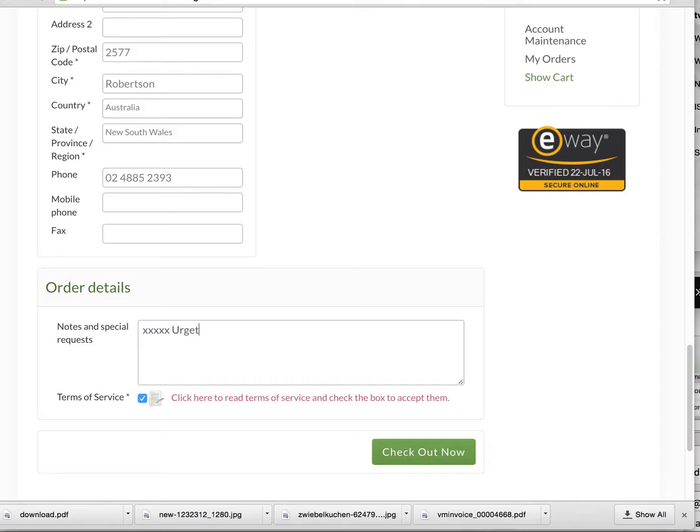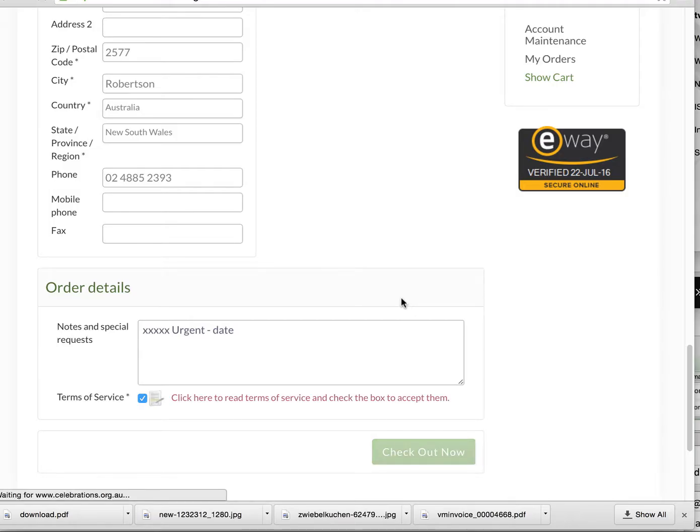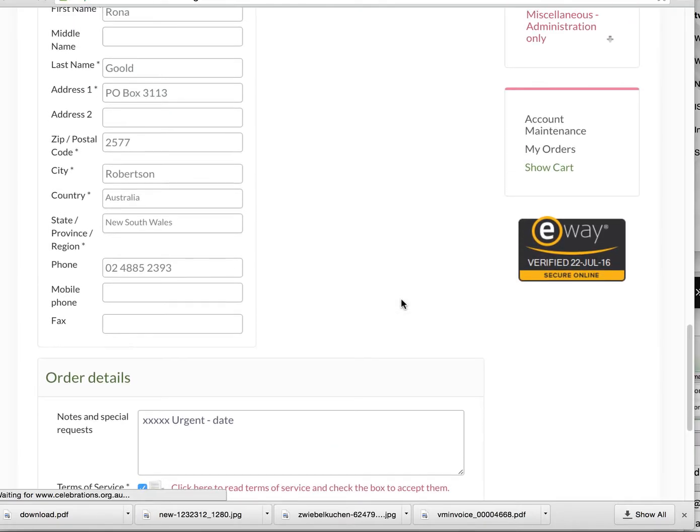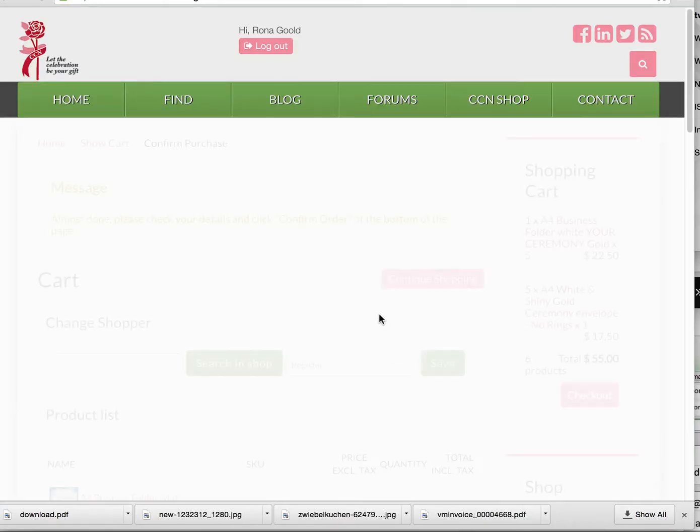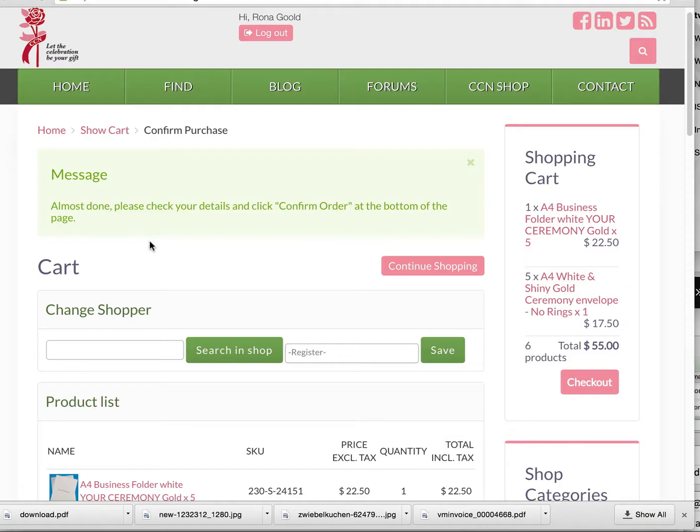And then over on this side, we will choose whether we want standard or express post. In this case we may choose express. We'll then find that we have a number of payment methods: credit card or direct deposit. You can also ask us to call you.